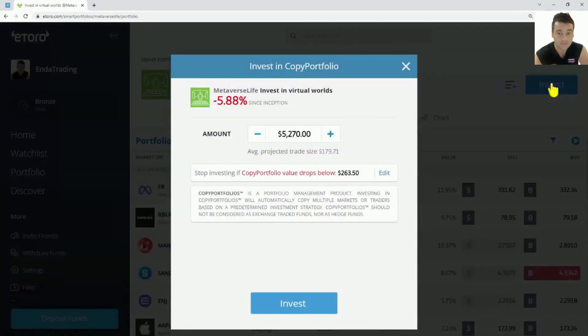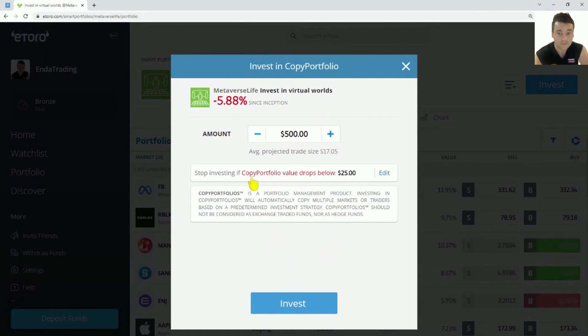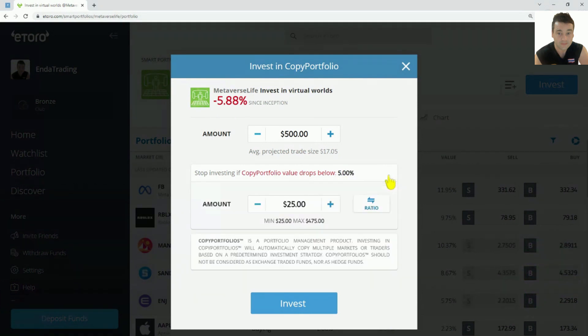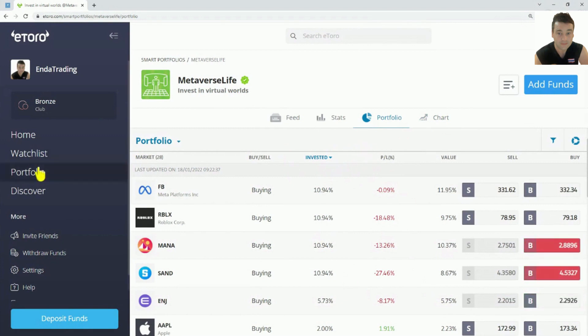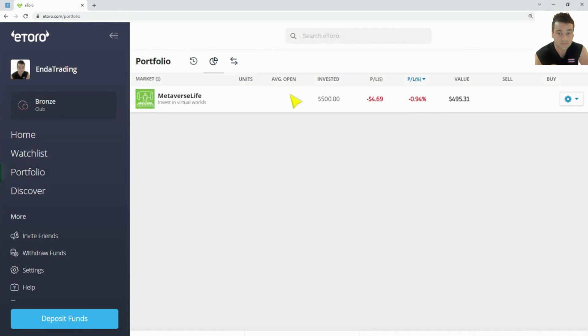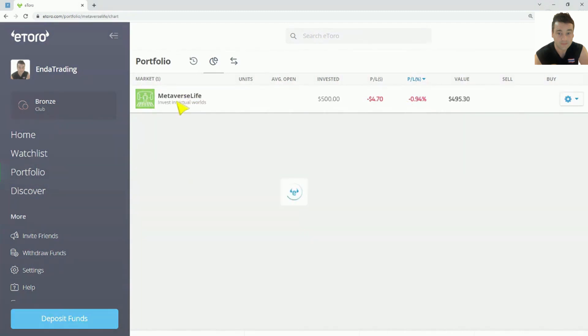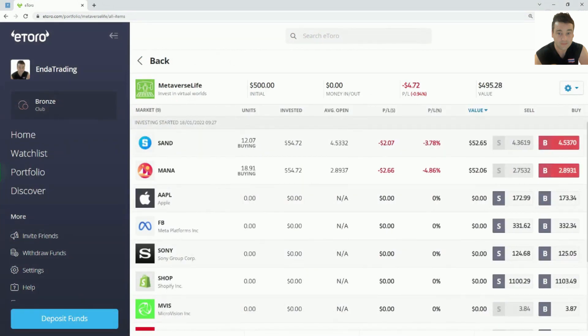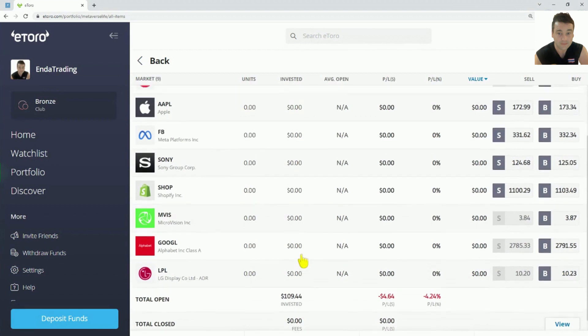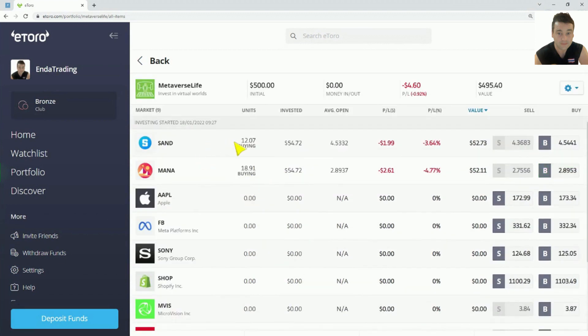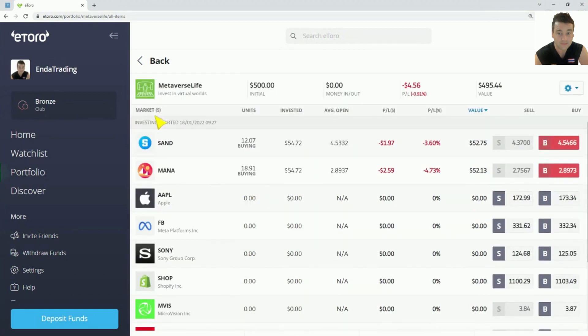Let's just invest. Remember, I'm using my virtual account now. If you want to sign up to invest in this portfolio, I'll leave a link in the description. I'm just going to invest $500. Stop investing if the copy portfolio value drops below 25, you can edit that. Let's say you want to put that as $250. So if it drops to $250 value, it'll sell off. I just click invest, and that's how easy it is. So I invested $500 with my virtual portfolio. So there we go, it started to buy into Metaverse life.